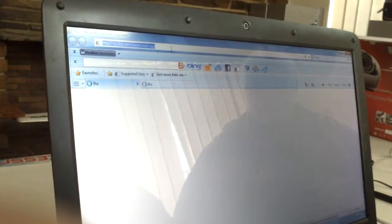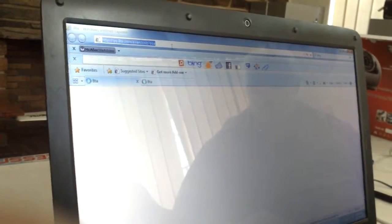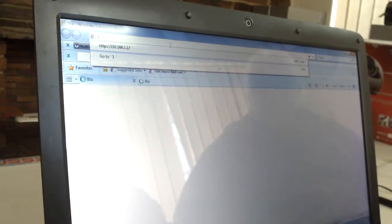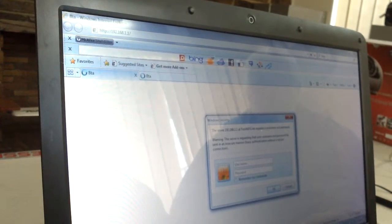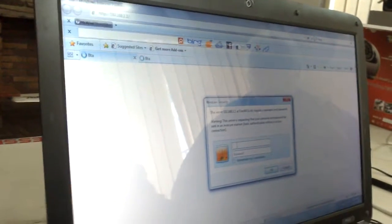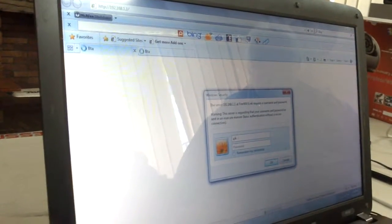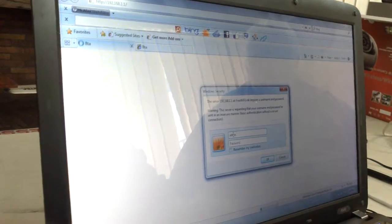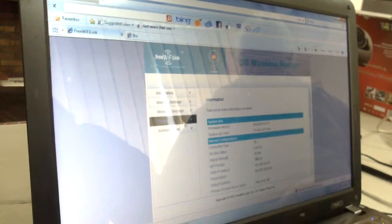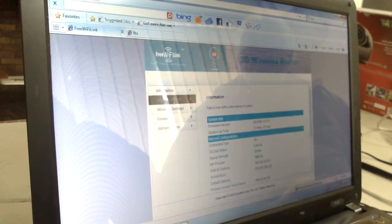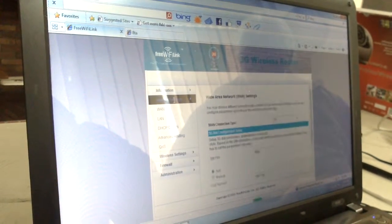To set up the router, we need to go into Internet Explorer and go to the router itself, which will be at 192.168.1.1. The username will be admin and the password will be admin — that's the default setting for the router. Then you will go to Internet Settings.